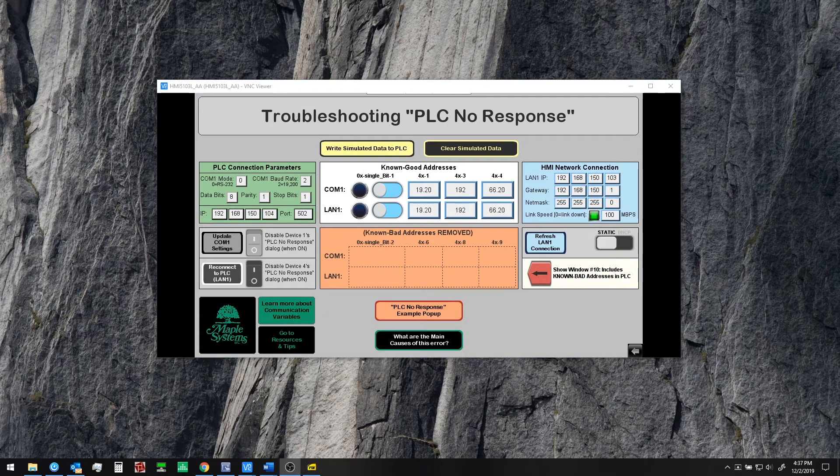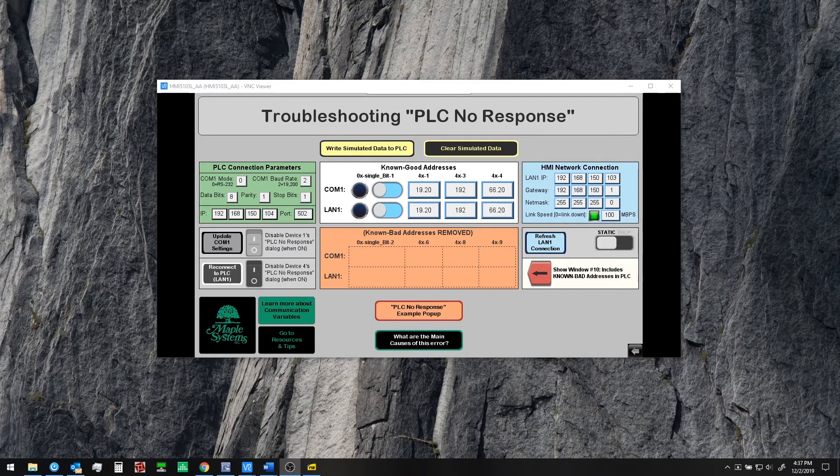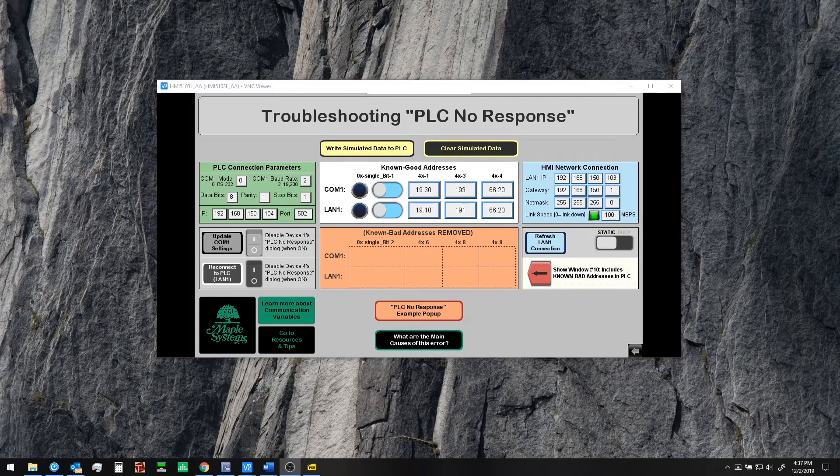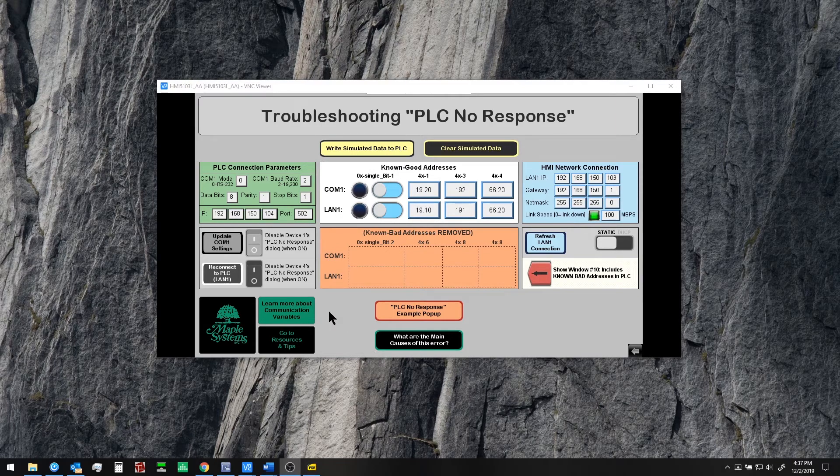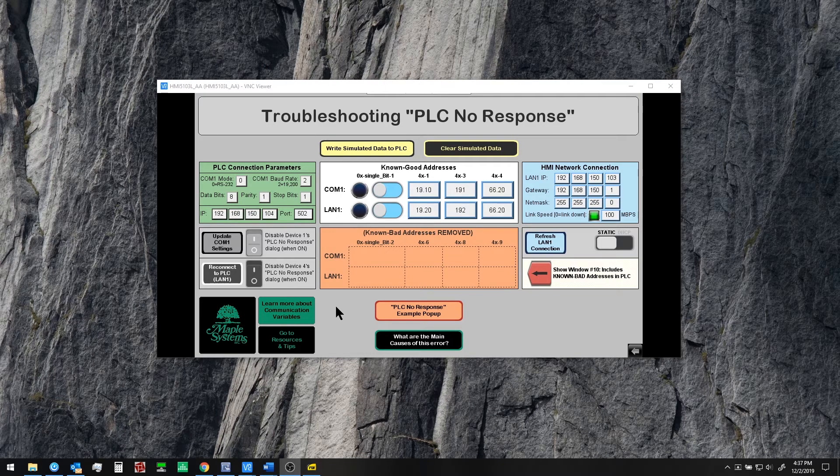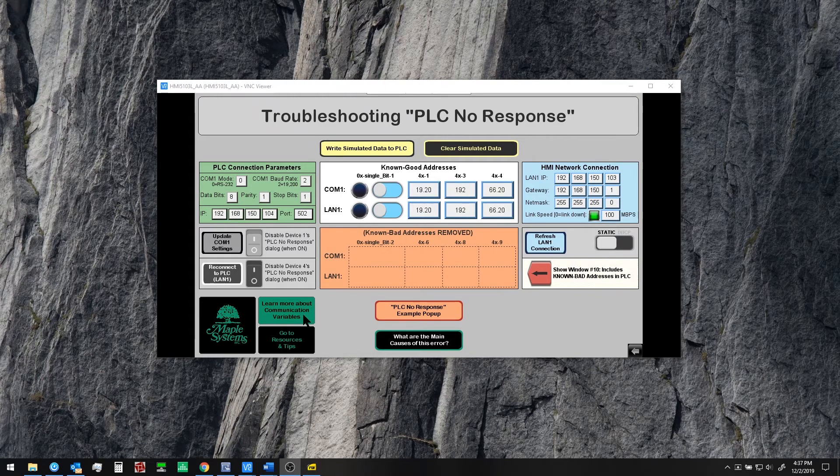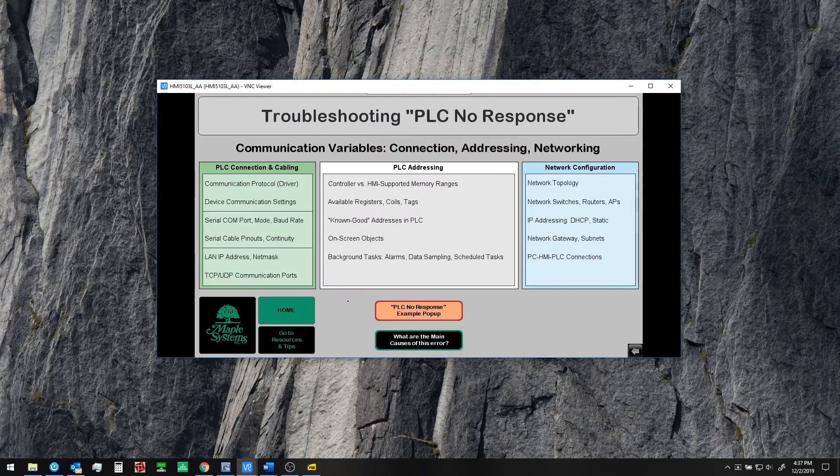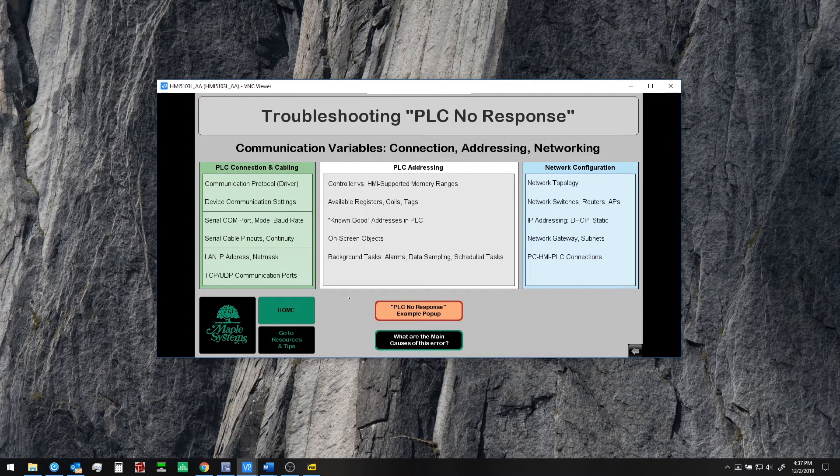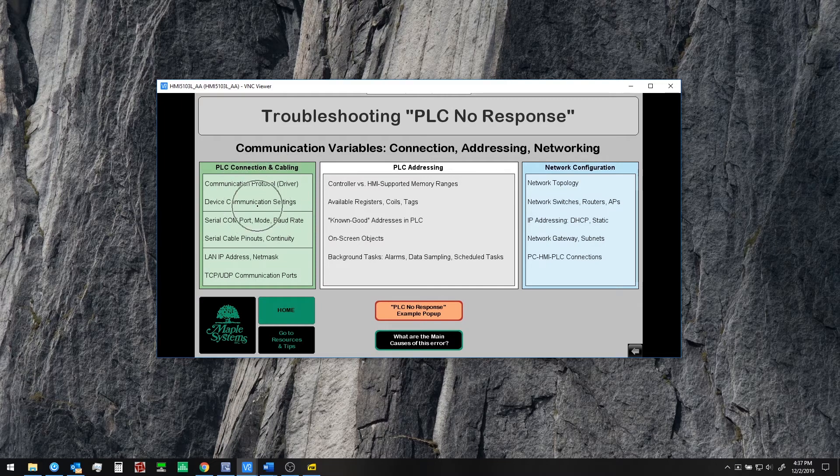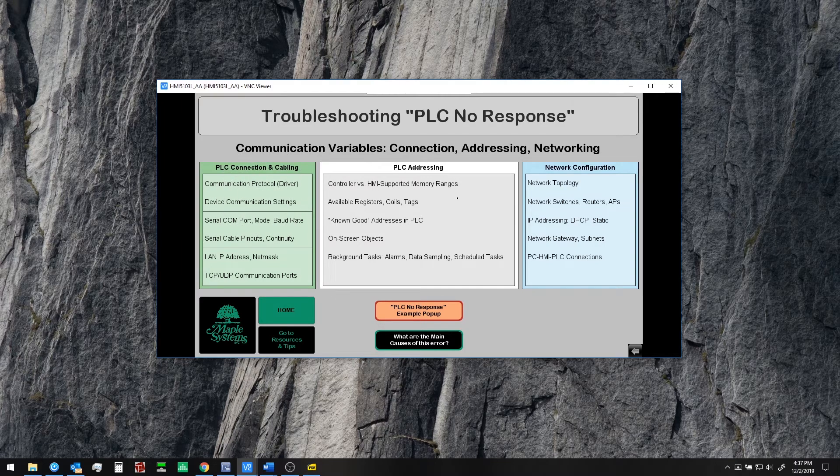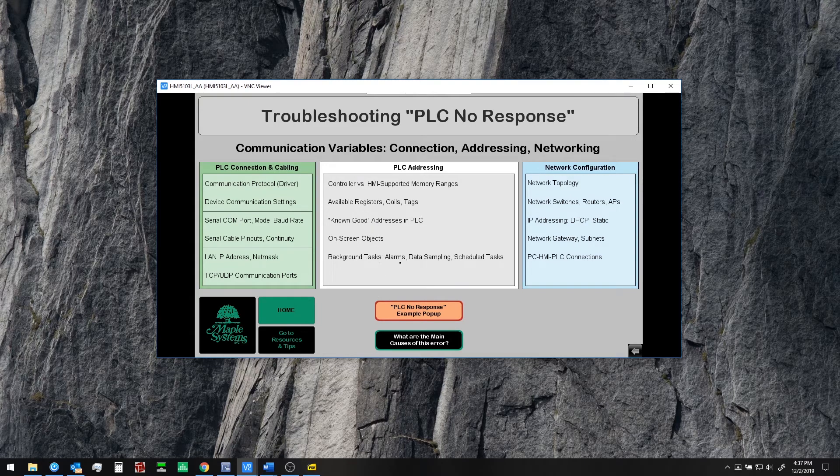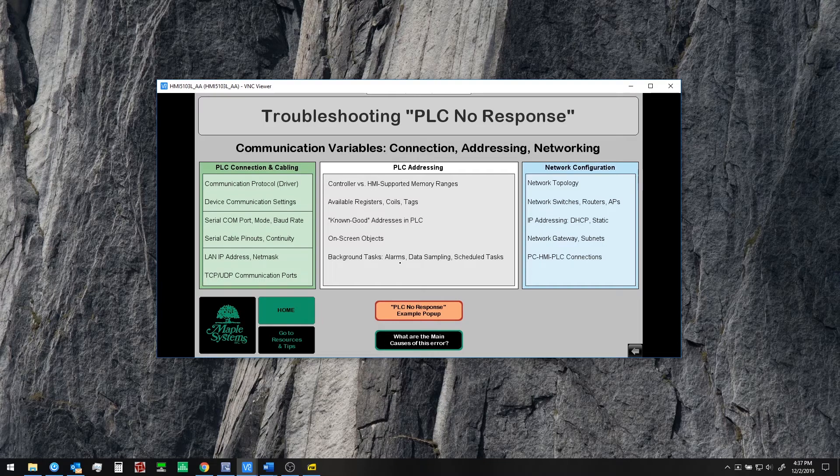Now if you still have questions or you're still struggling to understand why you're seeing a PLC no response message we've included some more information here in the project on these windows where you can learn about more communication variables. We have things that we've already discussed here like the protocol communication settings and so on. Addressing known good addresses.